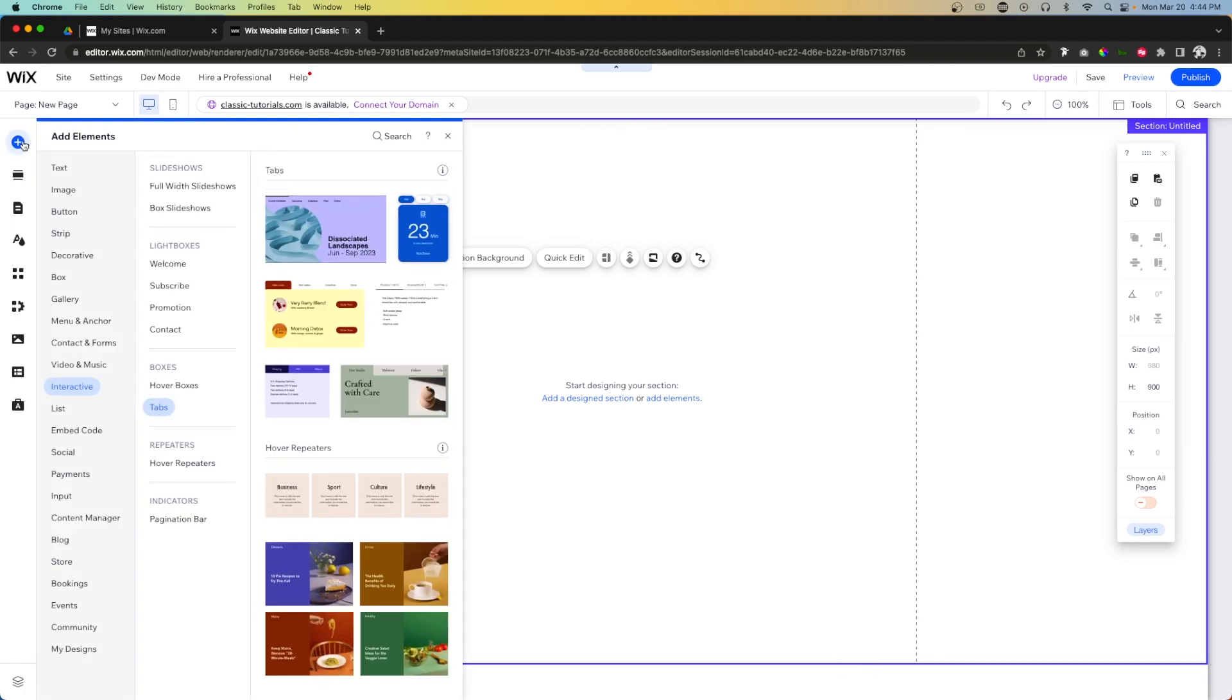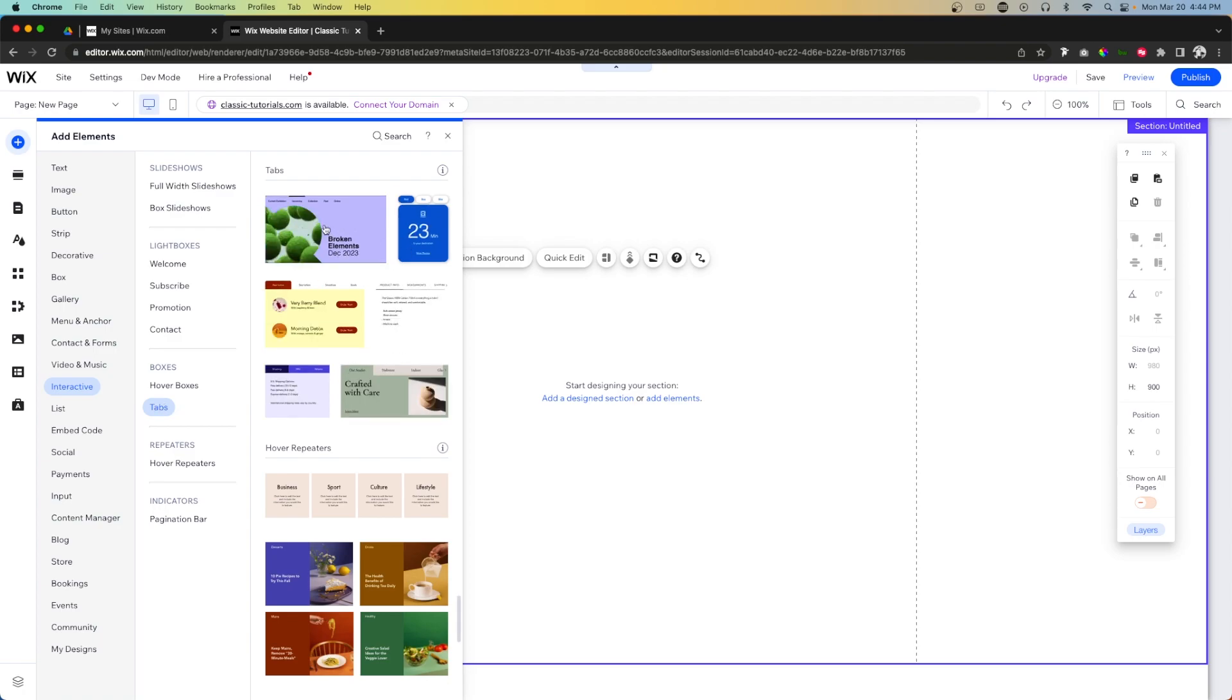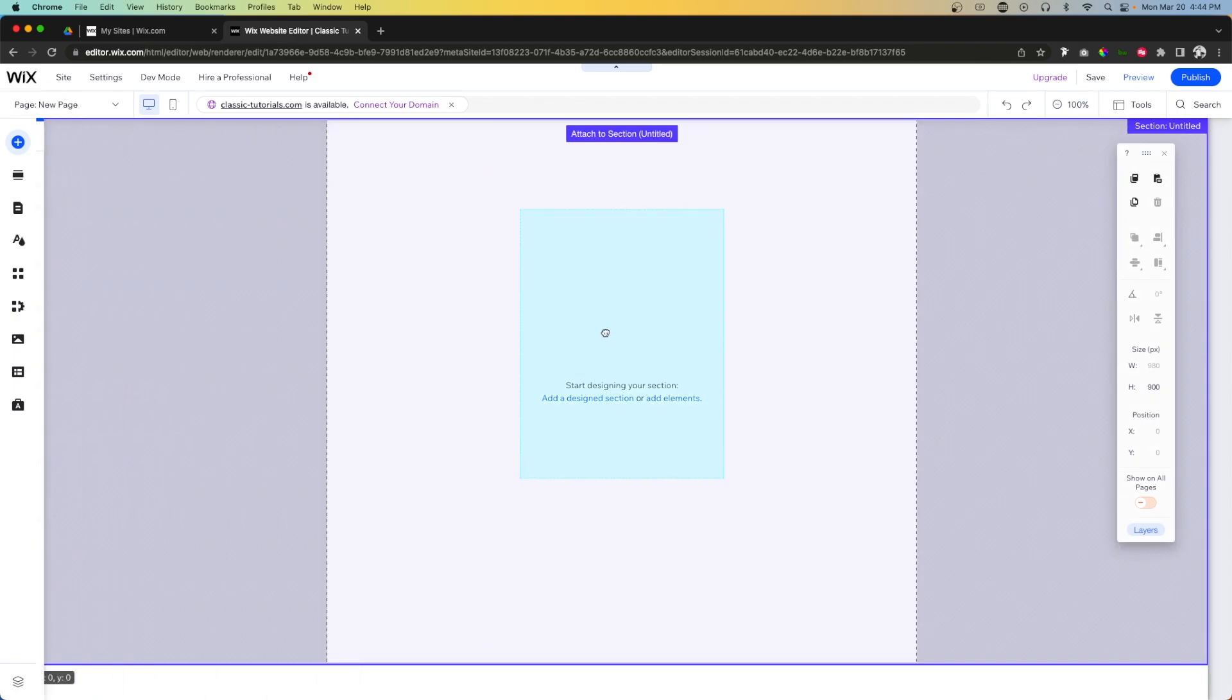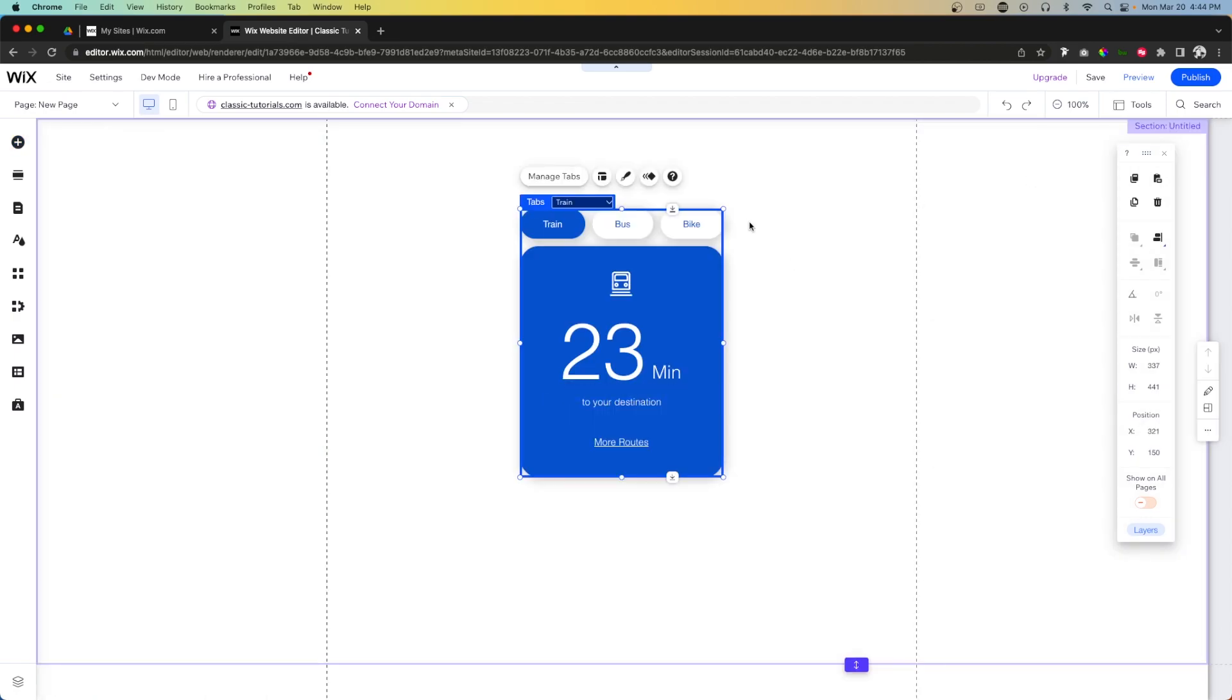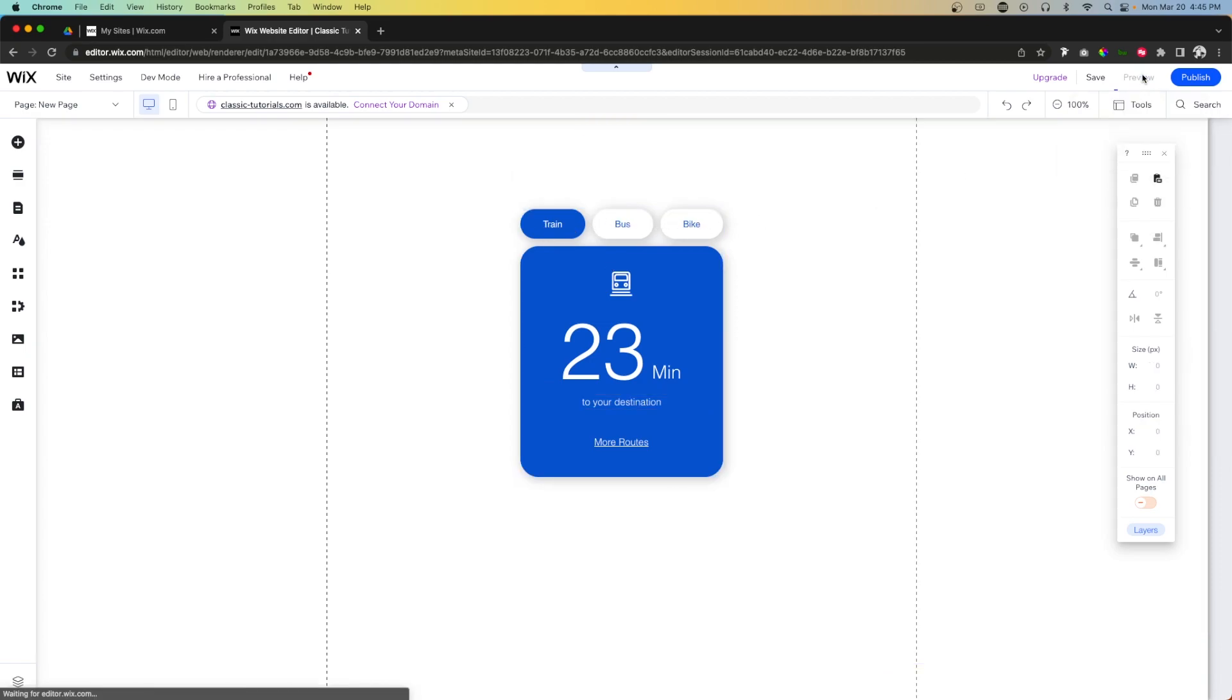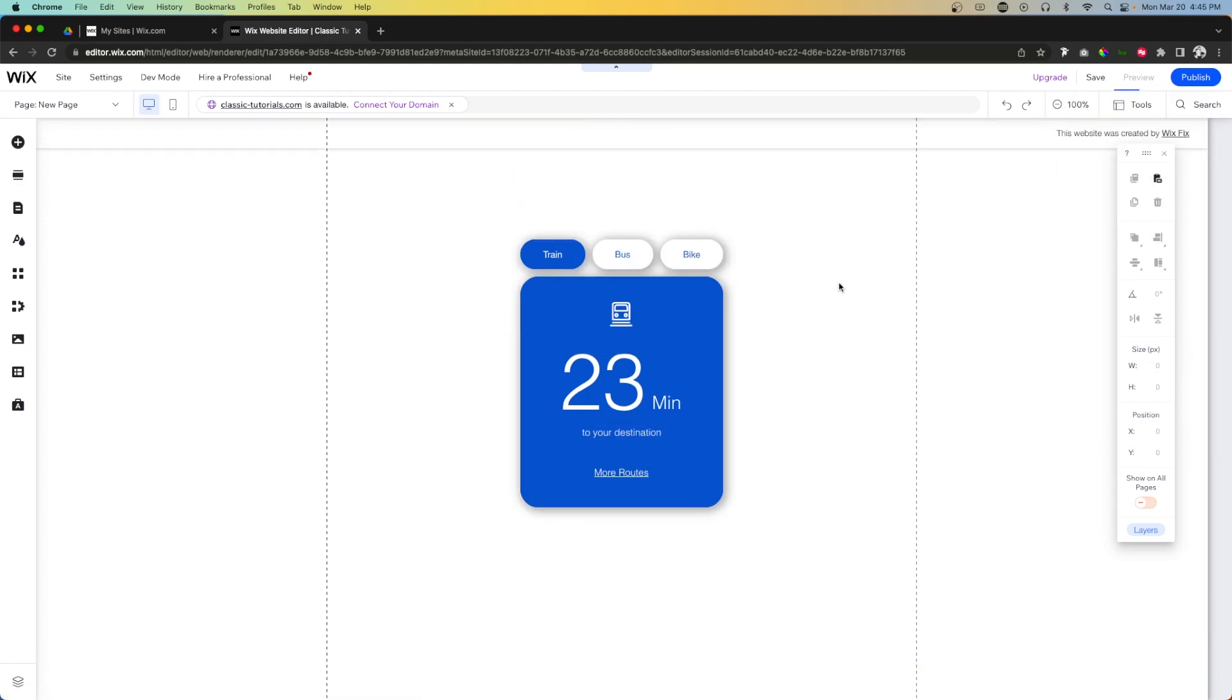However, if we come over to Add, come down to Interactive, you'll notice that we now have this area called Tabs which we have several different pre-designed options for. If we just drag one of these out into the page, you'll notice that we basically have this element with a container and maybe three different buttons.